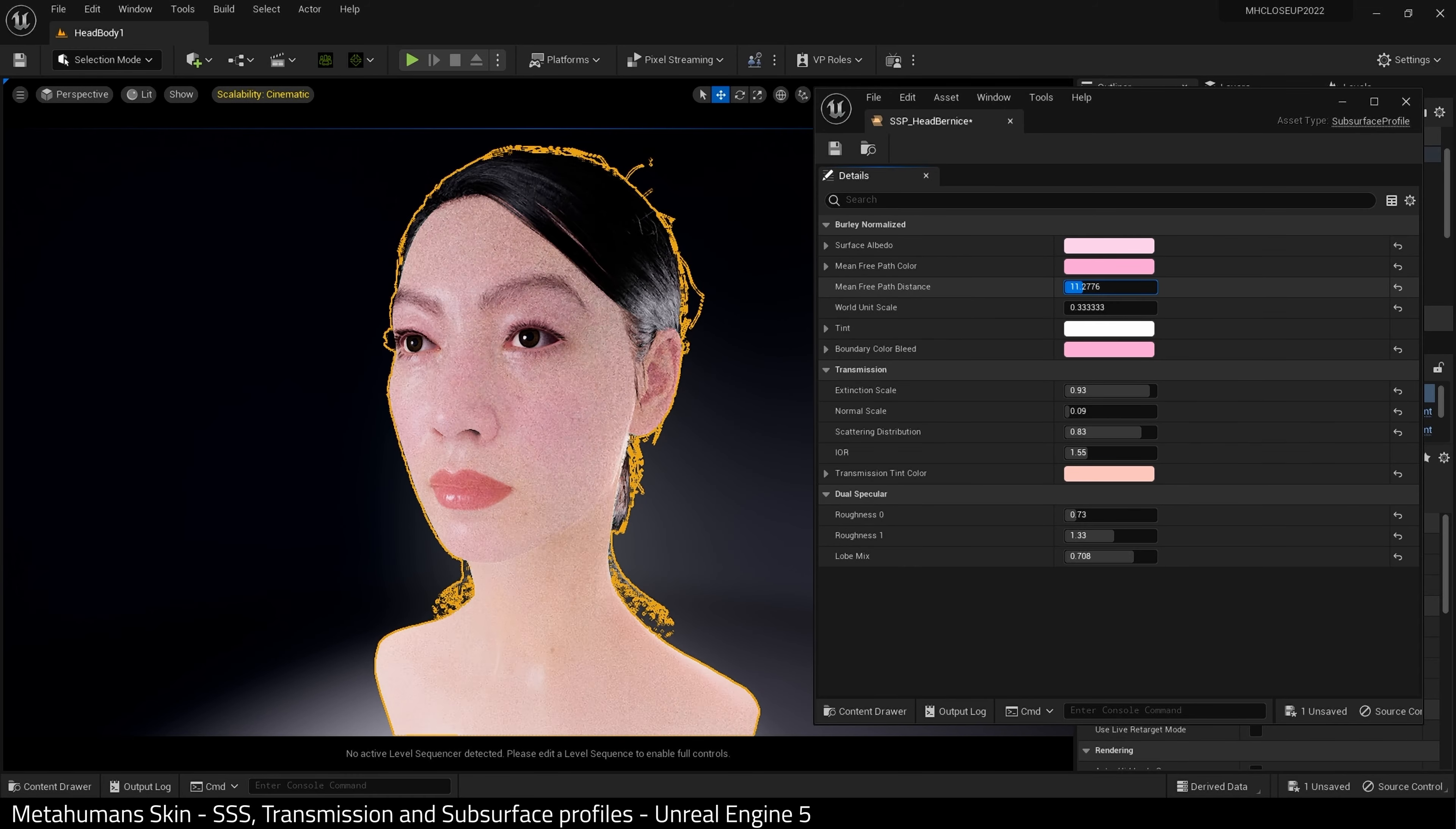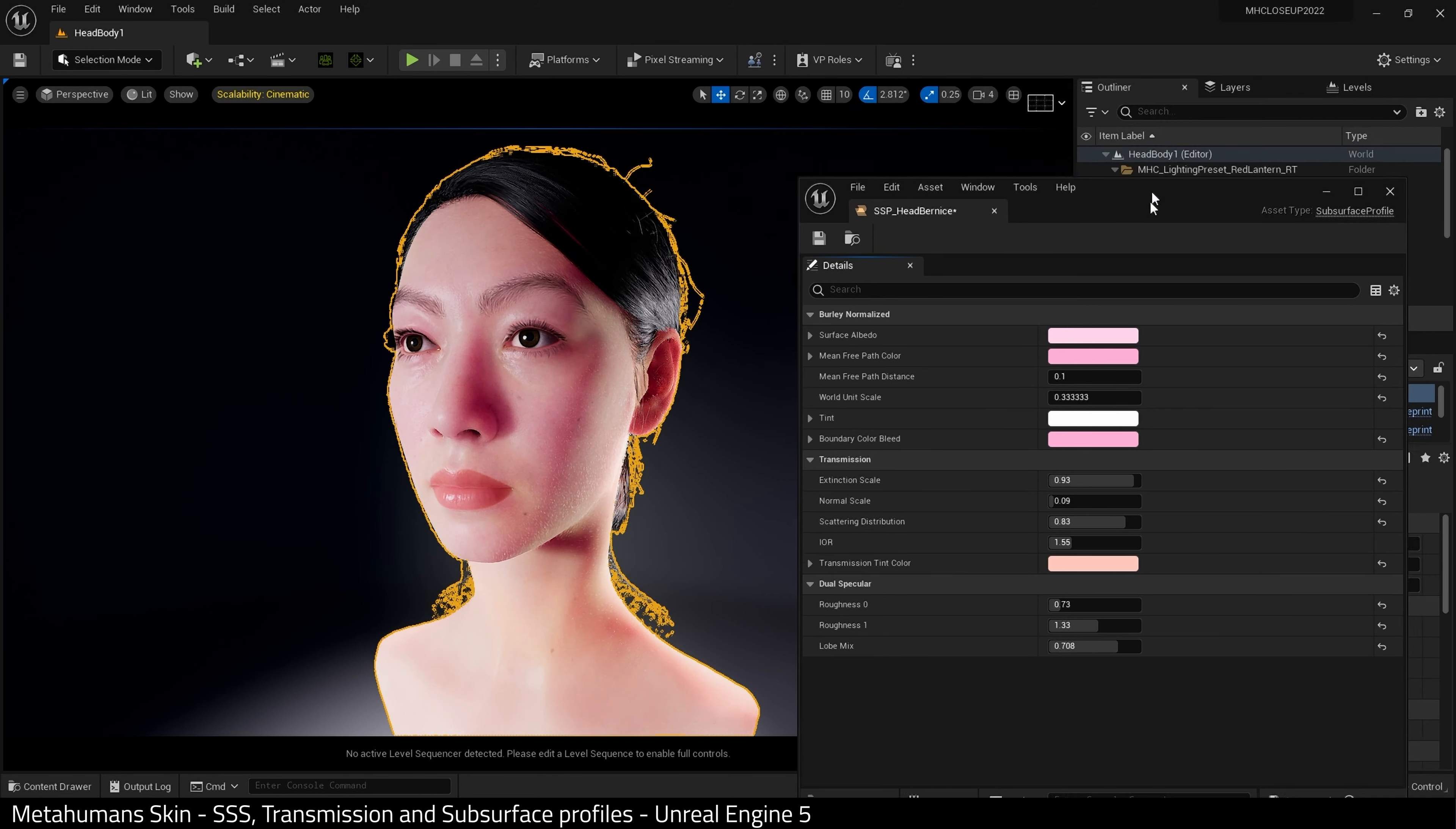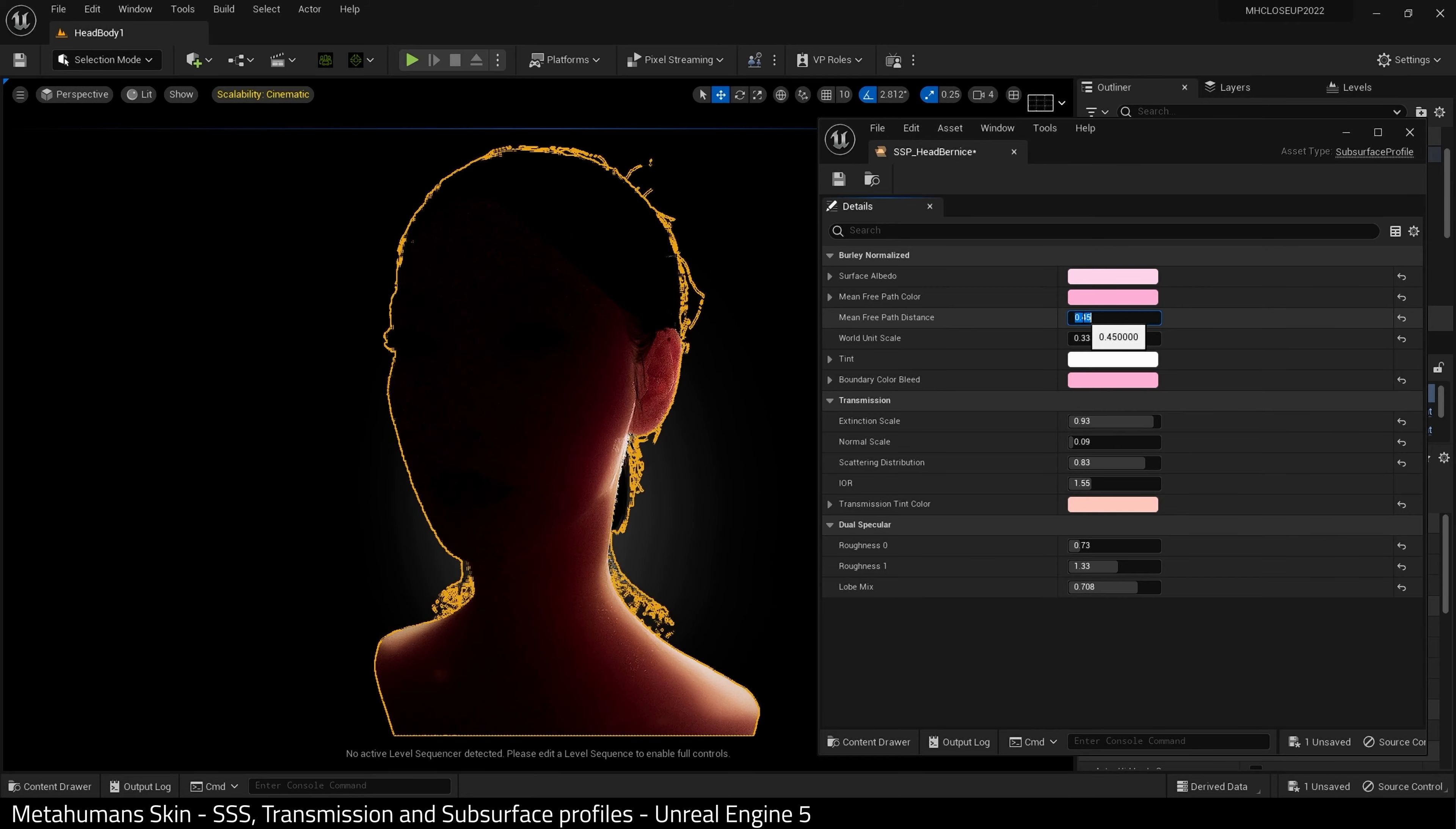Next one I want to adjust is mean path and distance. I would strongly suggest being very, very careful with this for skin. And because as you can see, when you crank it up, it really does make a difference. So let's turn off my lights and just go back to the point light. And as you can see, it's adjusting the distance this subsurface effect seems to be traveling.